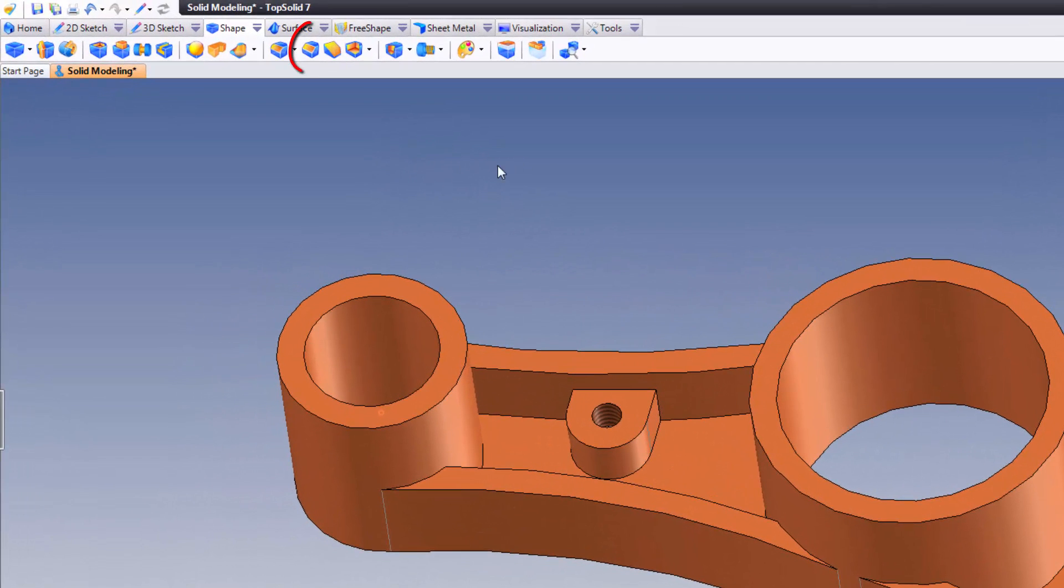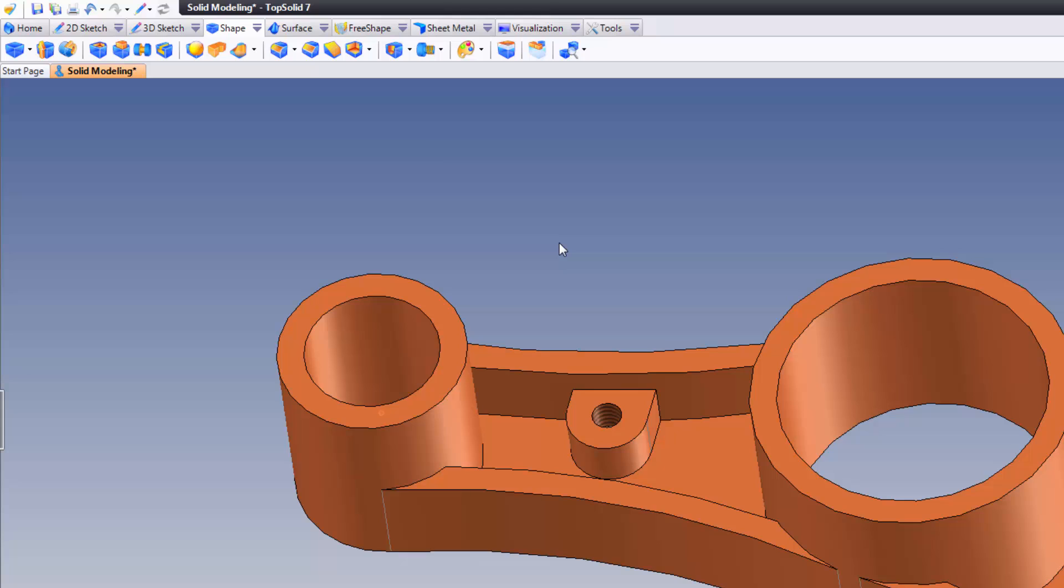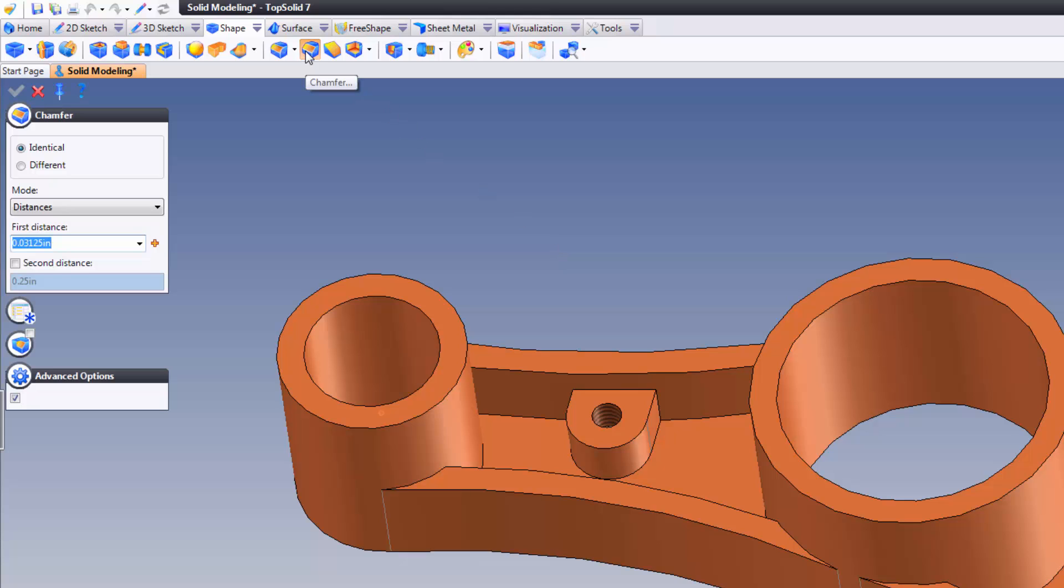So, to add the chamfers, I can either go to the chamfer command or, you guessed it, right click on the feature, go to chamfer. Look at that, nice and simple. It doesn't matter how you get there. The idea behind the interface in TopSolid 7 is that you should be able to find a comfortable way to work. Now in this case,